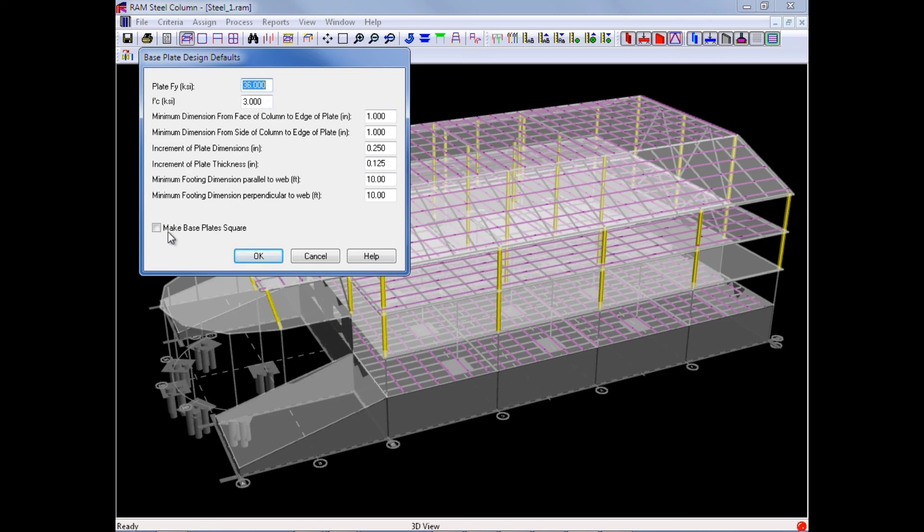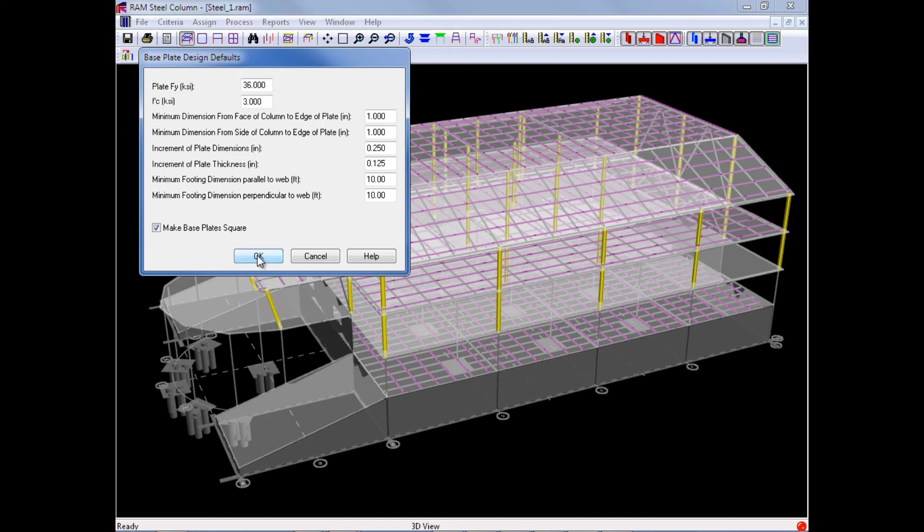We can also choose whether or not you would like the base plates to be forced to be square or not, and we will go ahead and select this check box. Once entering all of your base plate information, we can go ahead and click OK.